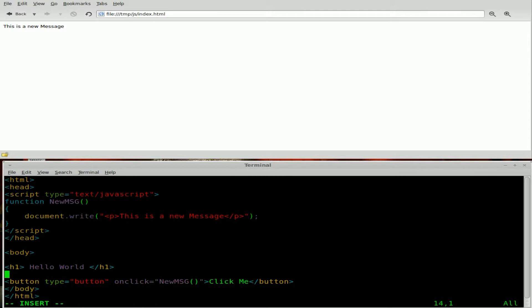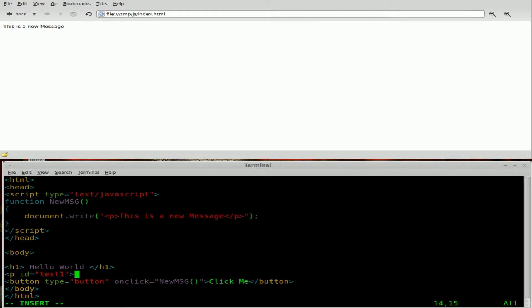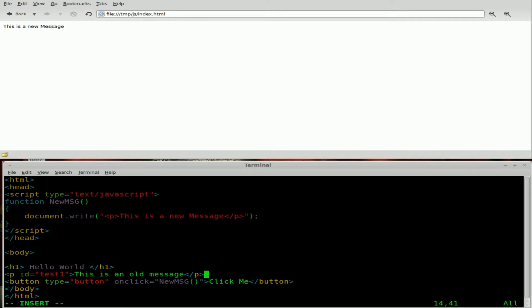So what we'll do here is we will create a new paragraph tag in our HTML code in the body and we'll give it an ID. We'll say ID equals and we'll just call it test one and we will close our tag right there and we'll say this is an old message. How about that? Since our new message is this is a new message and we will close those tags.